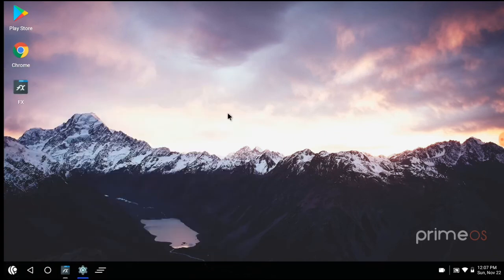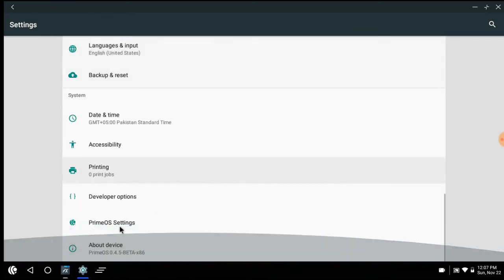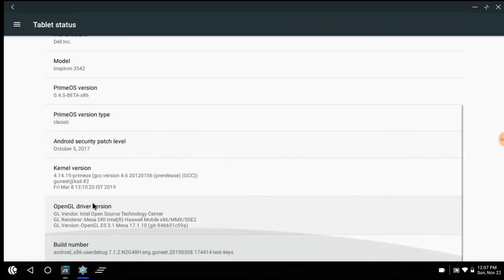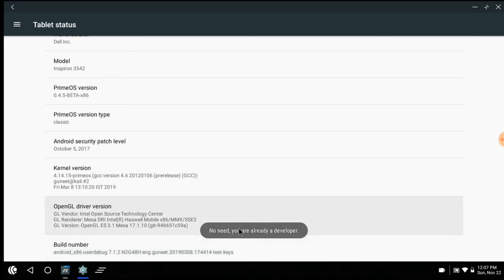Now go to settings. Scroll down. Click on about device. Now click 4 to 5 times on build number until you are in developer options.